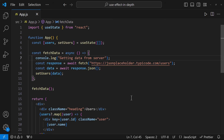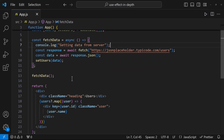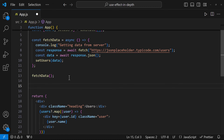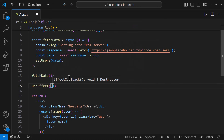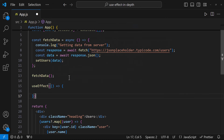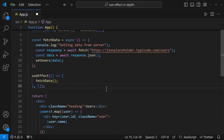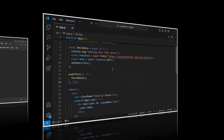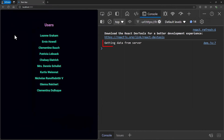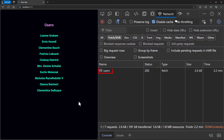We can solve this using useEffect. Let me create a useEffect. useEffect accepts a function and an optional dependency array. Inside the function, let me call the fetchData function, and for now let me keep the dependency array empty. Now we can see this fetchData function is called only once, and in the network tab we can see only one request.